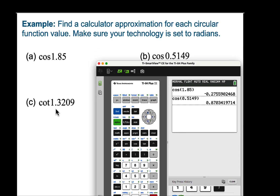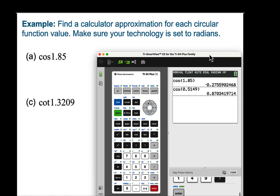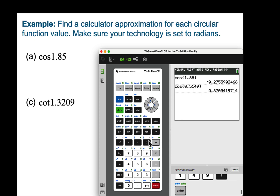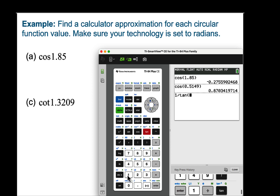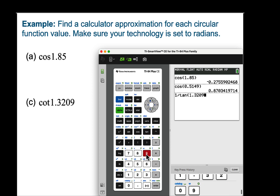We are being asked to find cotangent of 1.3209. When you go to your technology, you might not have a cotangent key. So what we're going to do is use its reciprocal function — we're going to type in 1 over tangent of 1.3209 radians. Cotangent is 0.25523.